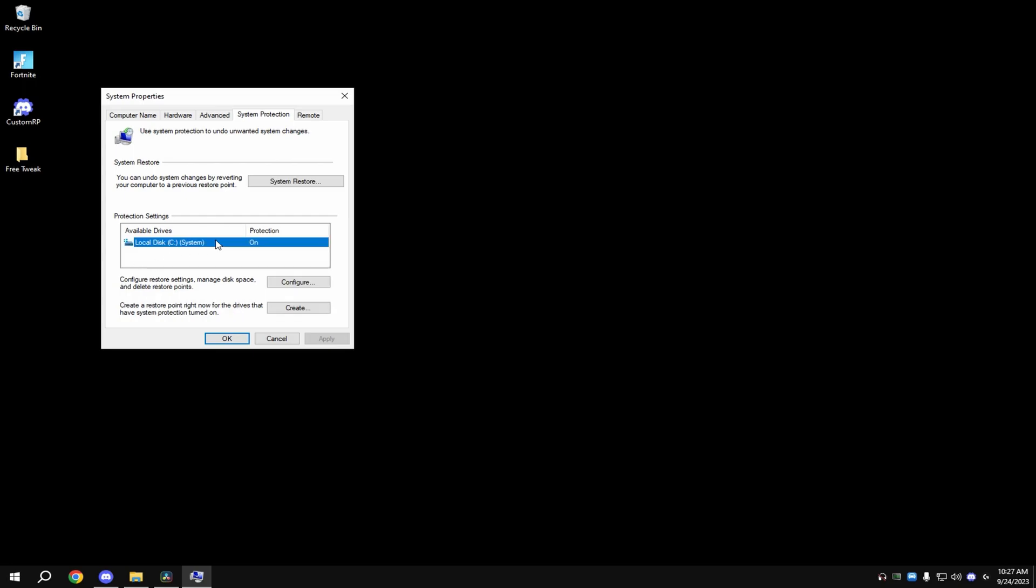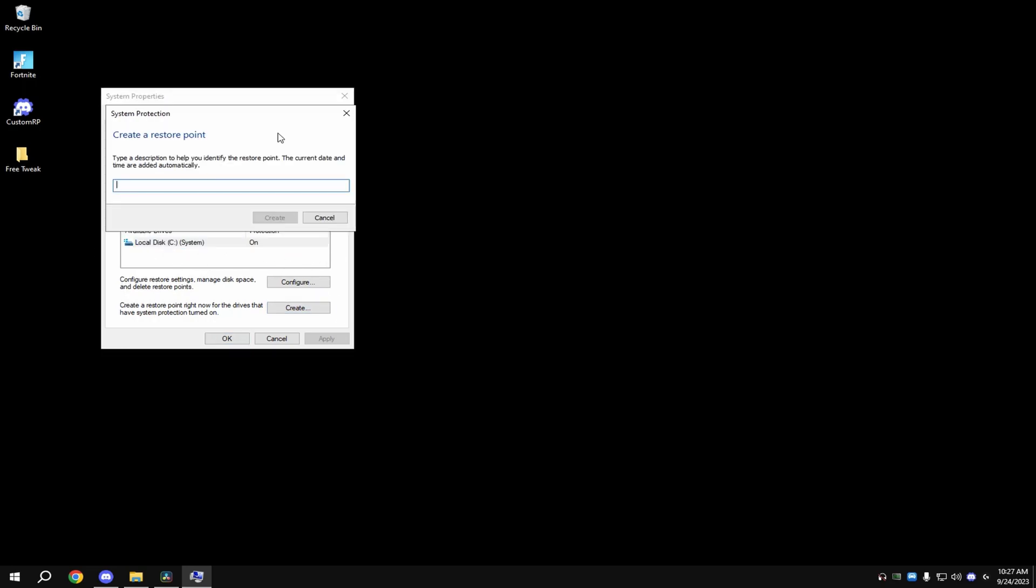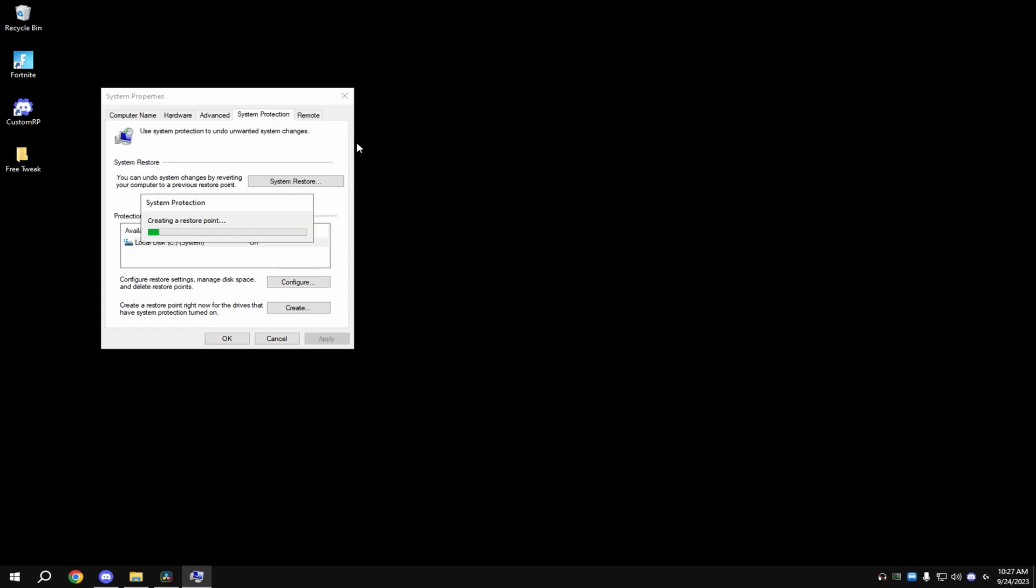Then click on your system drive. For most people, it's probably Local Disc C. Just click on it, hit Create, and then name it something. Then hit Create.